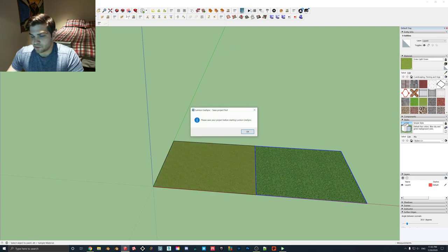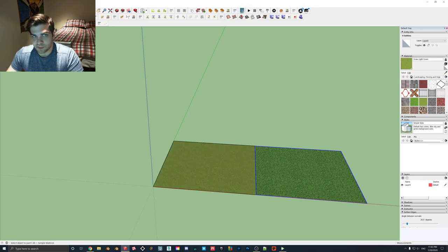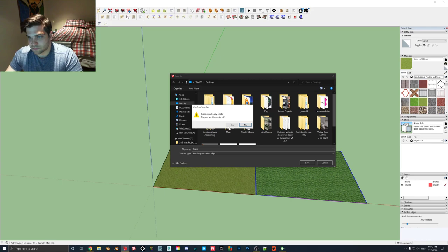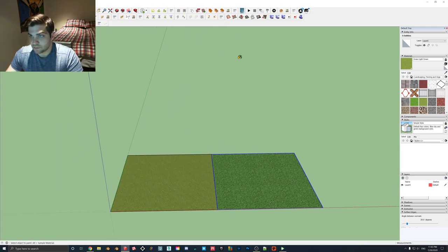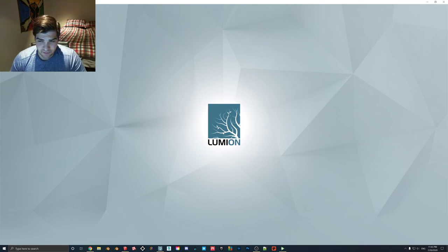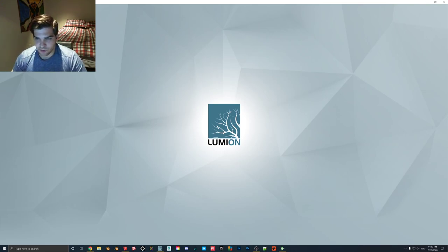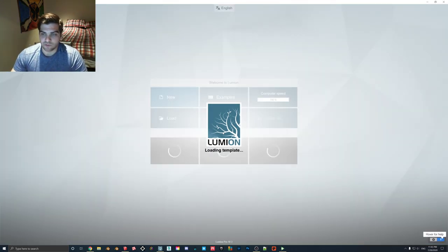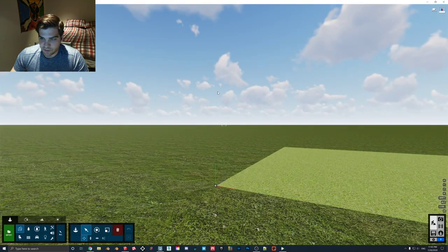I'm going to use the Lumion Live link — got to save that first. Desktop, grass, then hit the live link and it should open up. I'm using Lumion 10.3 right now, but I don't think that actually matters. I believe the 32-bit channels have been a thing since Lumion came out, so whether you're on an older version or watching this in the future, all the same functions should still be in here.